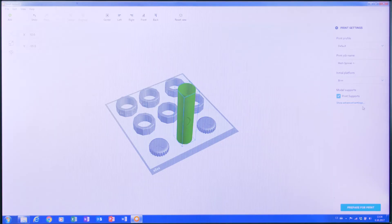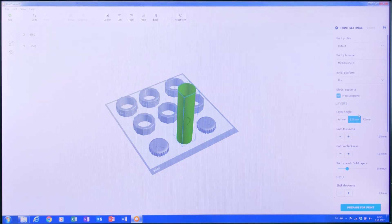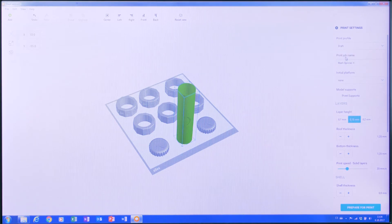I can also change some of the default settings. For example, if this is the first draft, I may not be concerned about print quality just yet. Or, if the print job is going to run overnight, it might not matter if the print speed is fast. Typically, the default settings do not need to be changed.